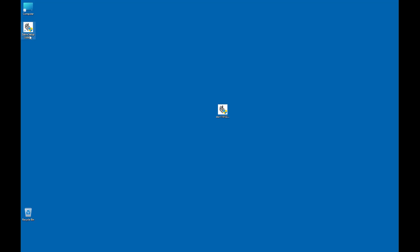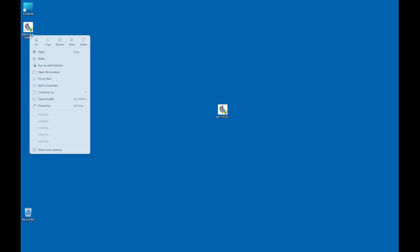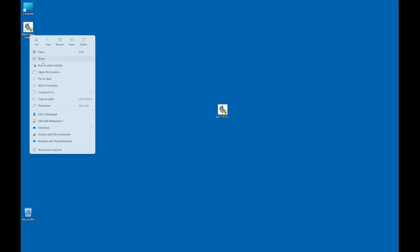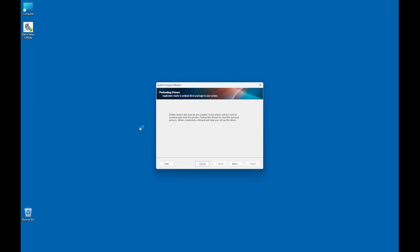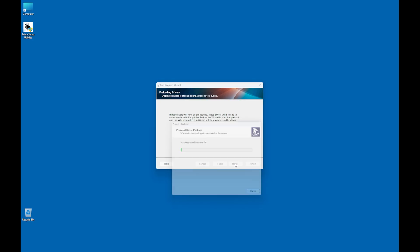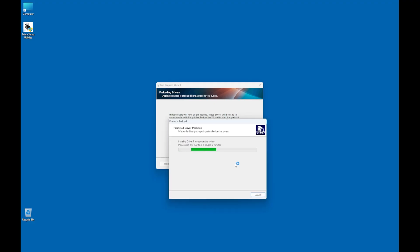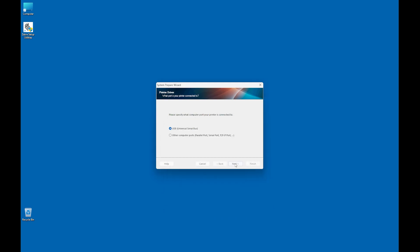Once the application is installed, right-click the Zebra Setup Utilities icon on the desktop that was created during the software installation and select Run as Administrator. When you first launch Zebra Setup Utilities, the printer drivers are staged in the system. After the drivers are pre-installed, the printer driver screen appears. For the initial printer installation, select USB.